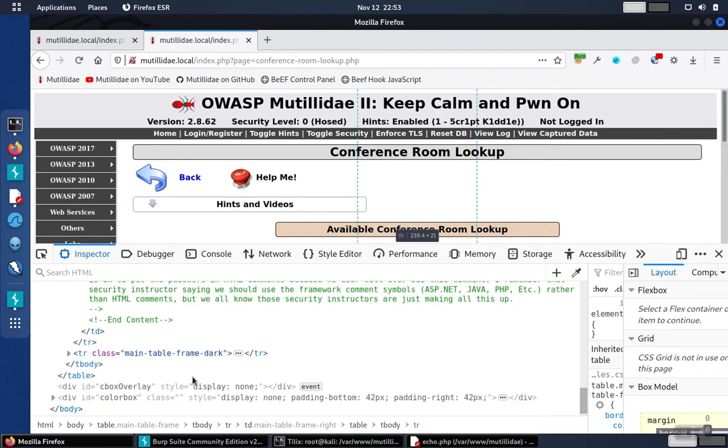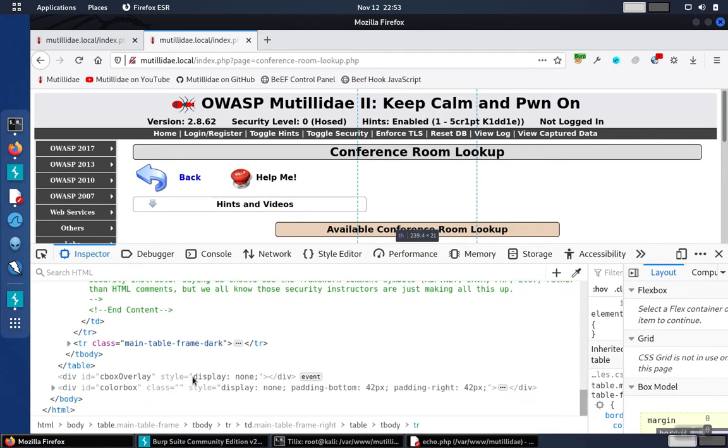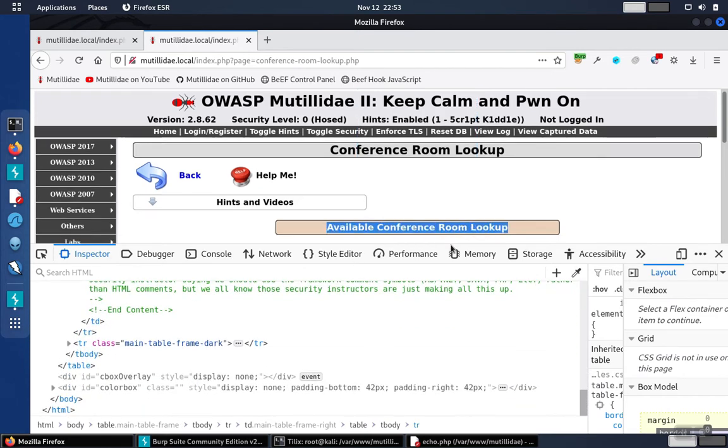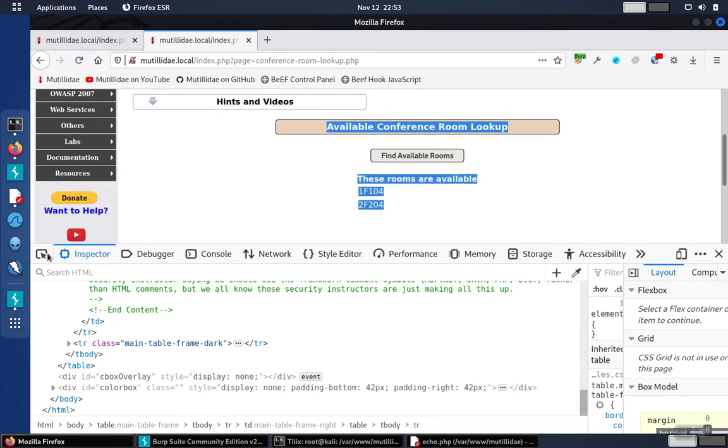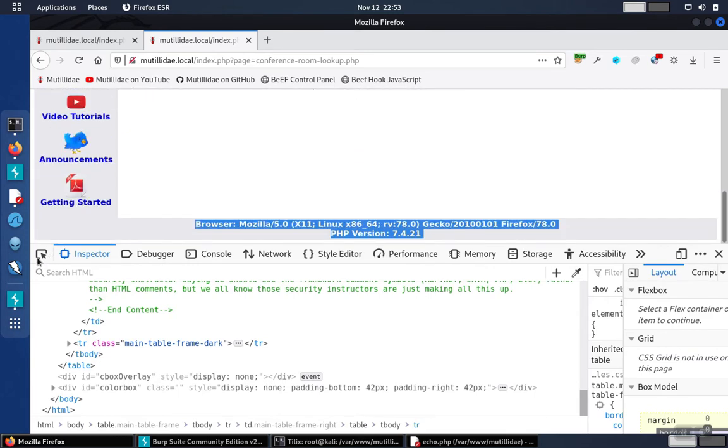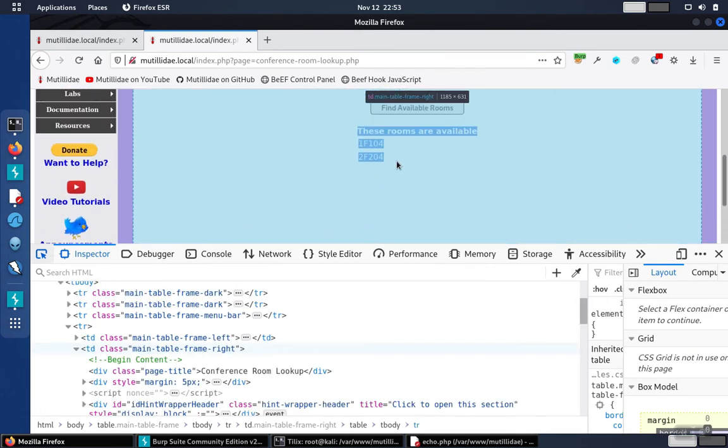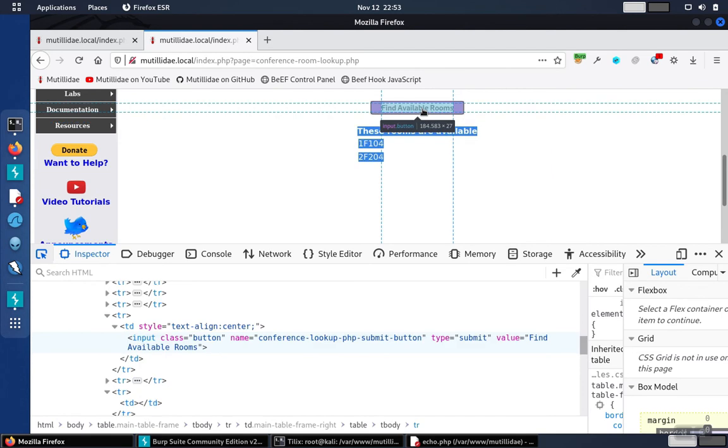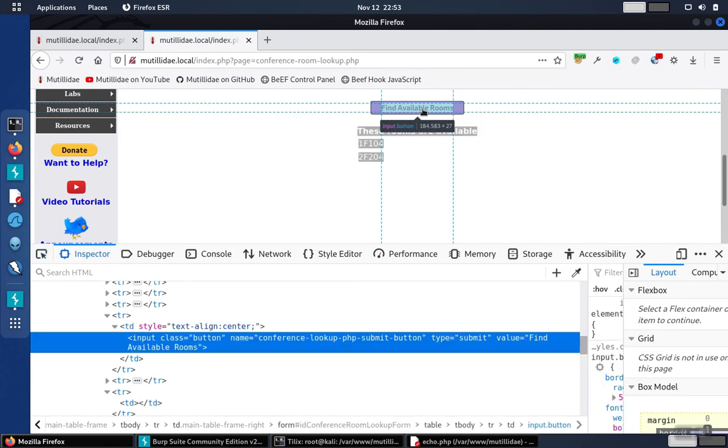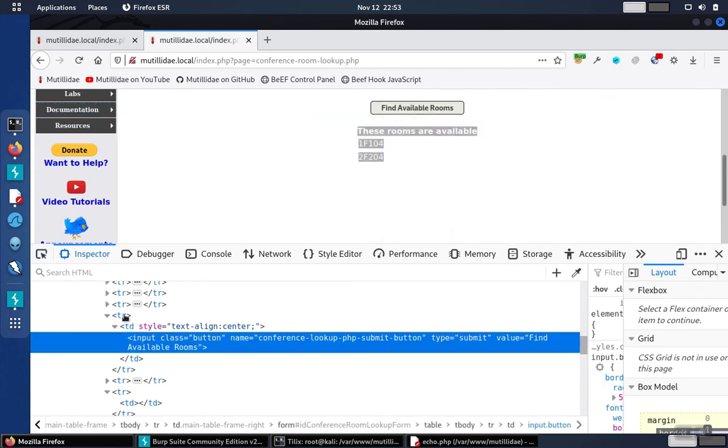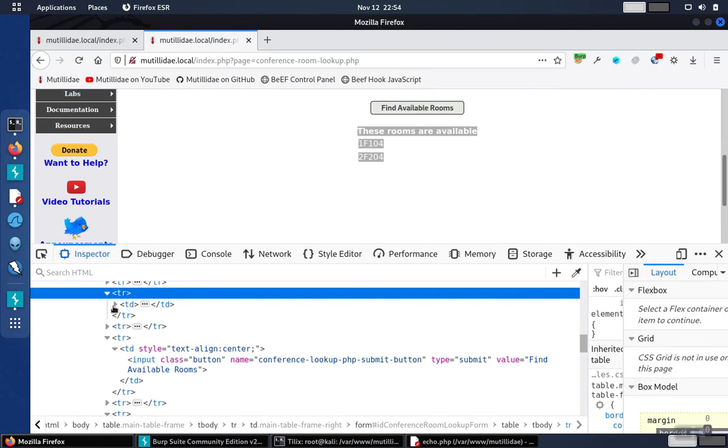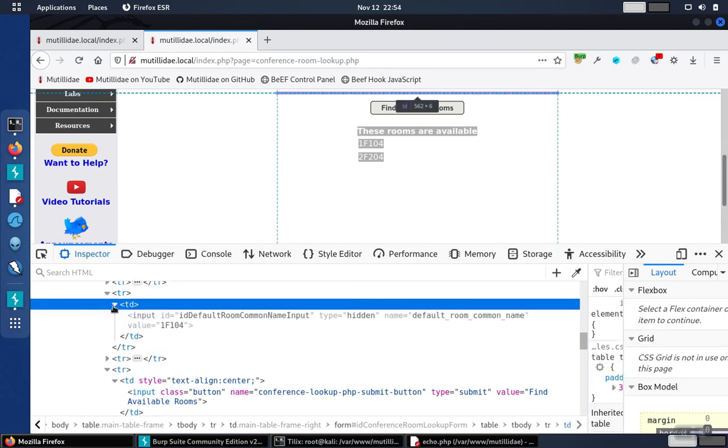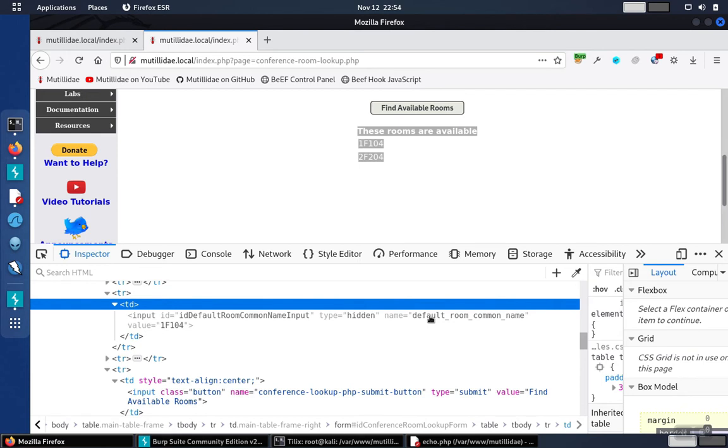If you take a look at the form itself, there's going to be the button, which we can click on with our input selector here, and that gets us pretty close to the other elements in the form. You'll also notice there's a hidden field, and it has a name of default room common name, and a value of 1F104.